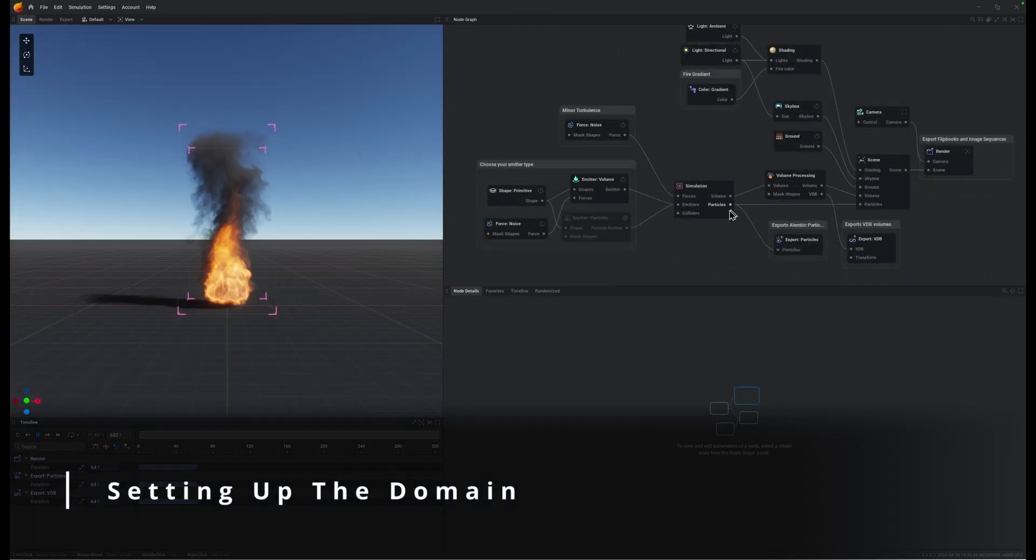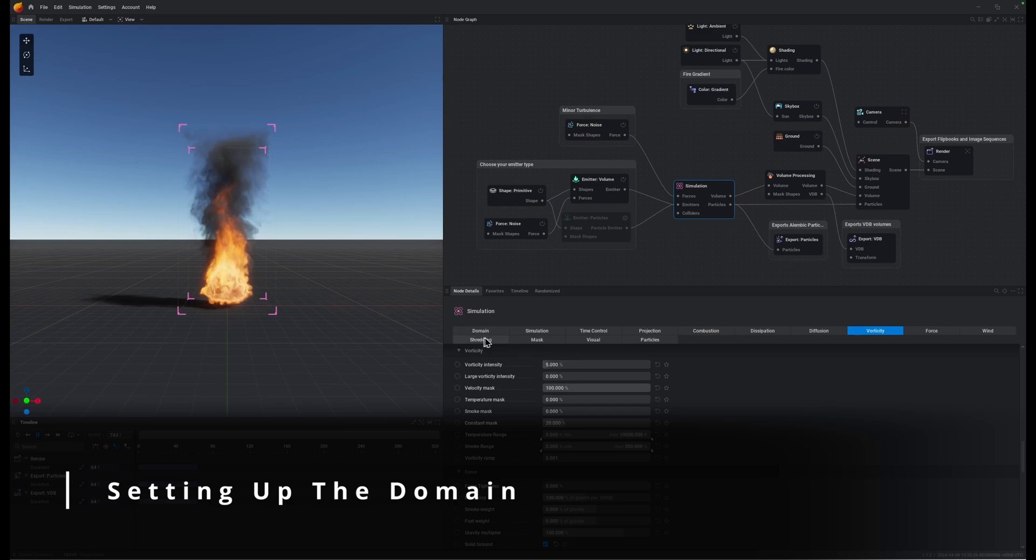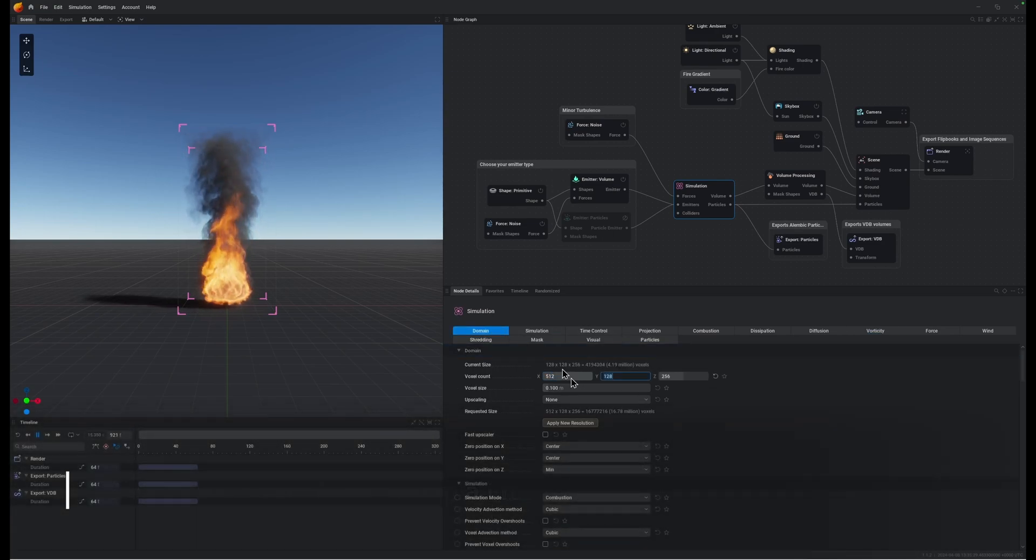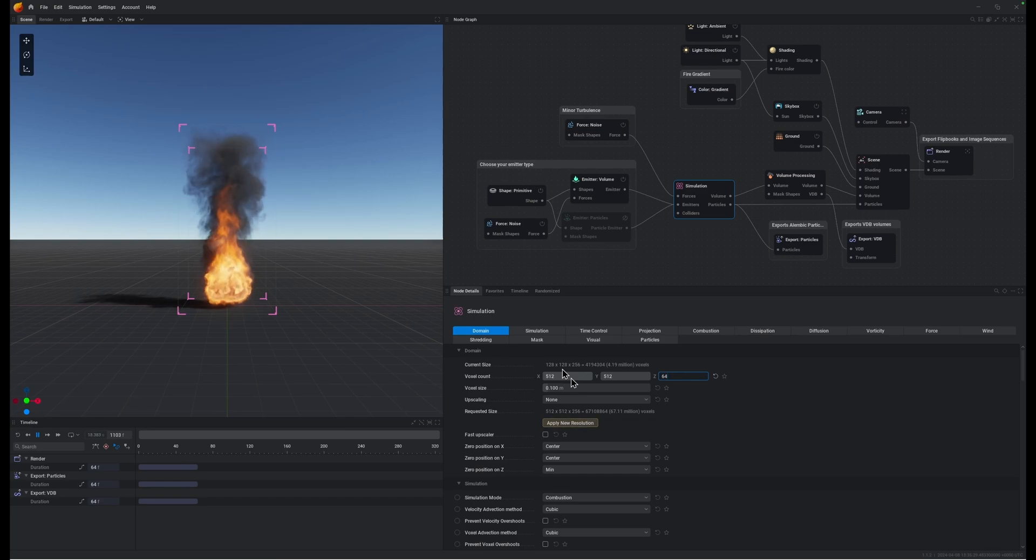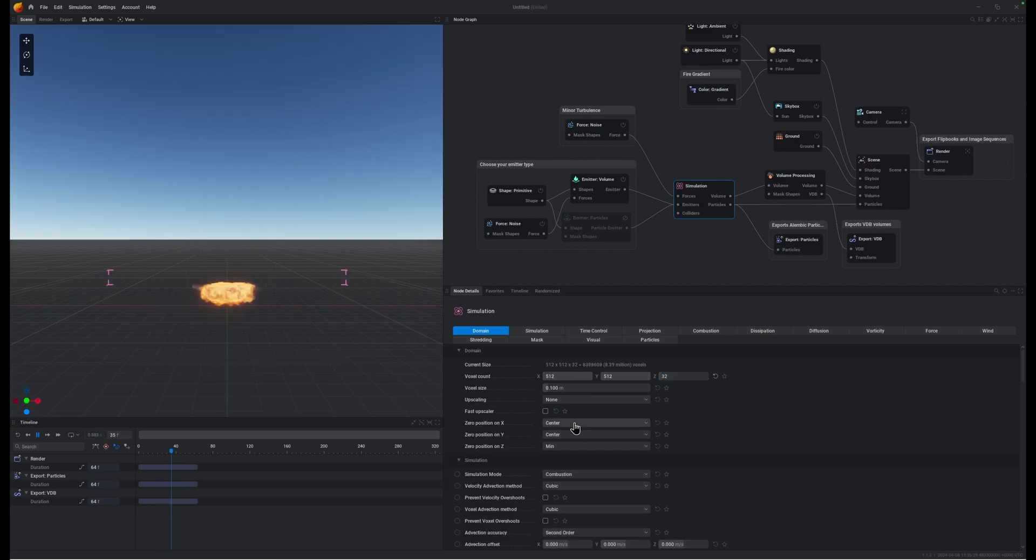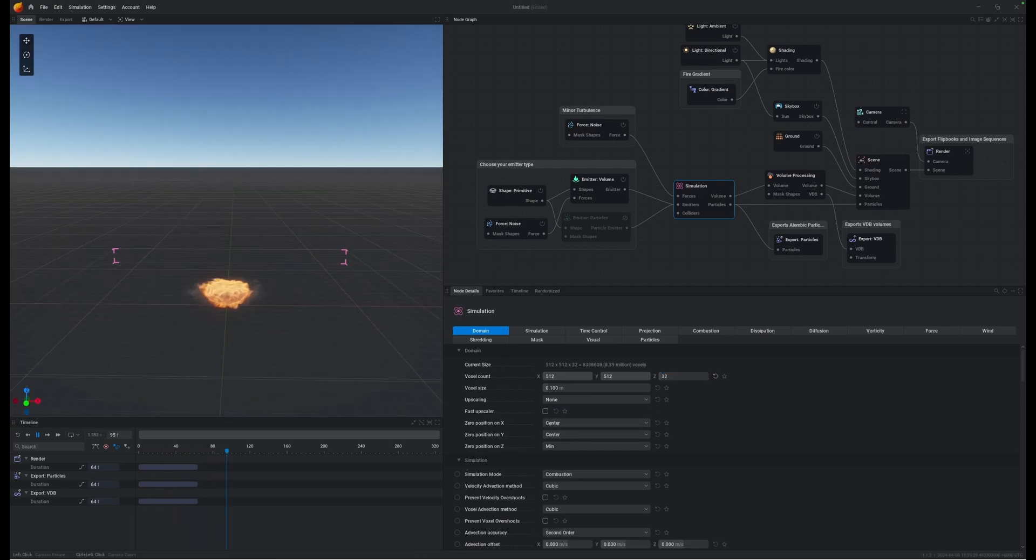Here's our default scene. I'm going to change up our domain bounding box to be 512 by 512 but only 64 high, we really don't need the height, might even actually just go to 32. Everything that we're doing is going to be on the ground.